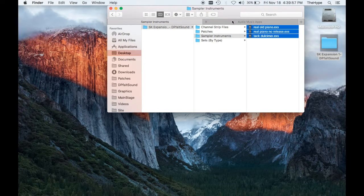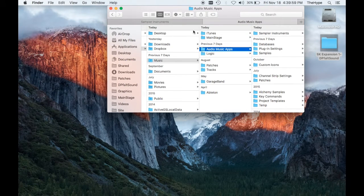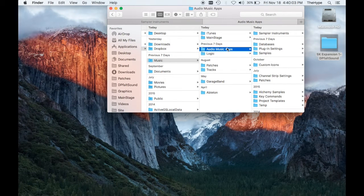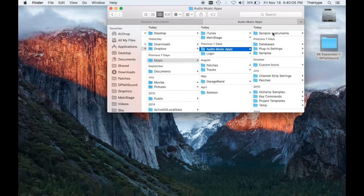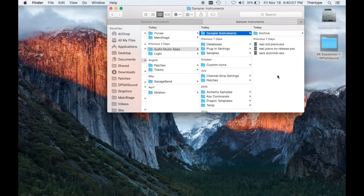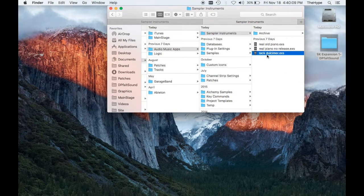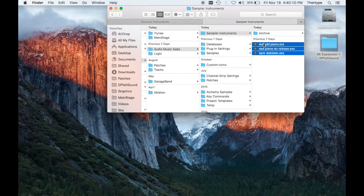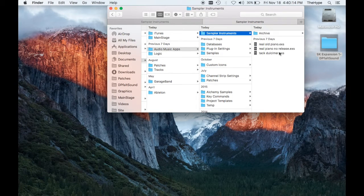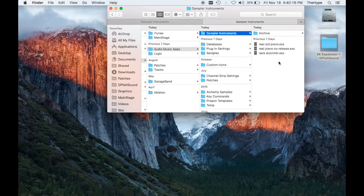And then I've got it open in another tab. You need to navigate through your user folders to Music, Audio Music Apps, Sampler Instruments, and then you need to paste or drag and drop these three EXS24 instruments into the Sampler Instruments folder.